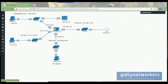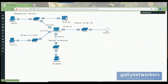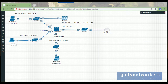We have security gateway one and also an SMS — the security management server — where we manage the security gateways. We define security policies here and push them from here to the security gateways. Right now we have only one security gateway, but later we will add others.